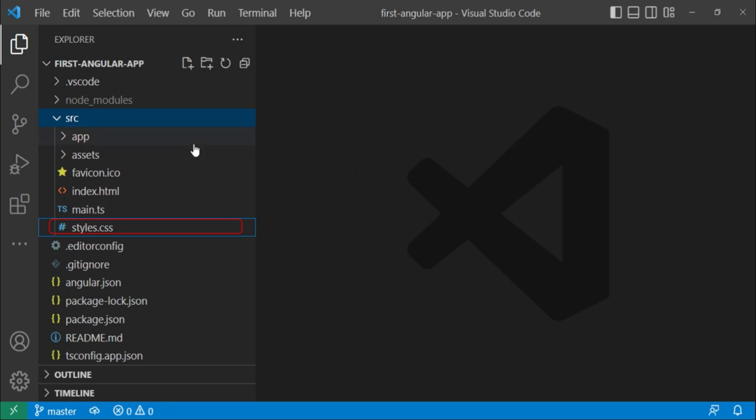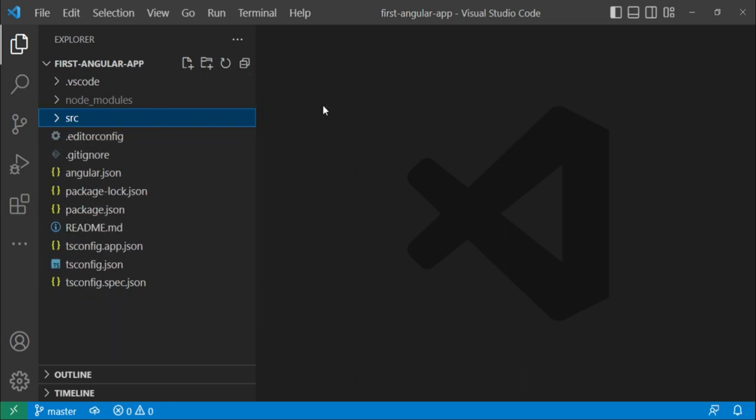Let's collapse it again and move to this .editorconfig file. This is basically a configuration for your code editor which contains some rules for writing the code, such as indent size, line length, code type to be used, and so on.